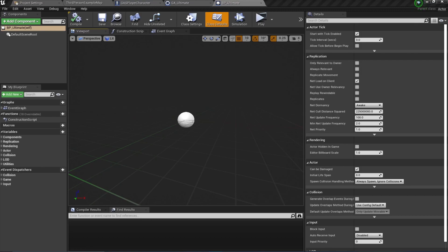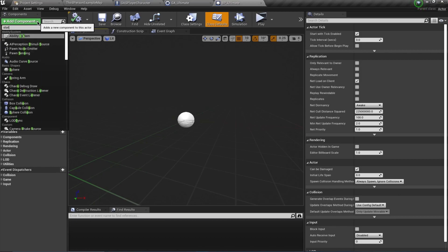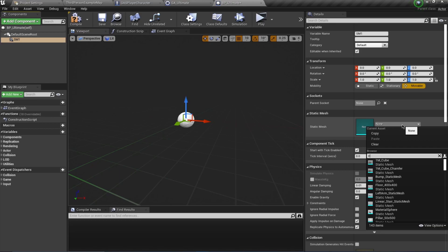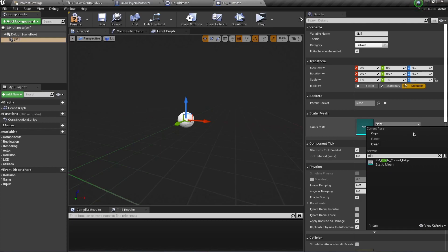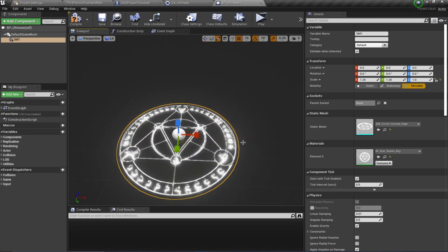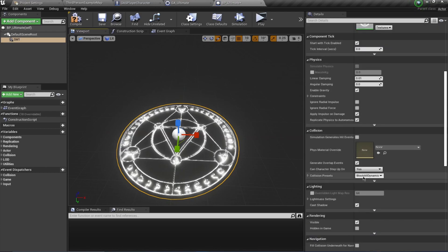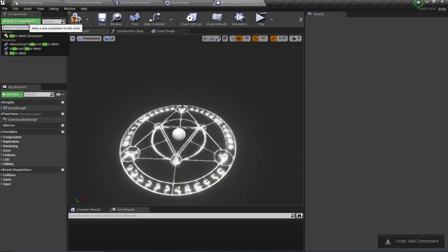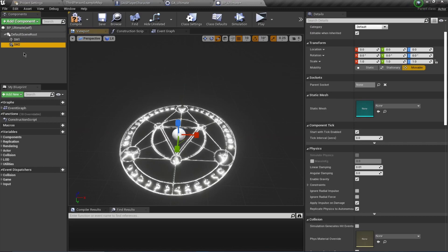Save and open up BP_Ultimate. This is going to be our visuals as well as our damage application blueprint. I'm going to add a few static meshes - SM1 is going to be a circle mesh for the ground plane, and this is not going to have any collisions, so remember to set it to no collisions.